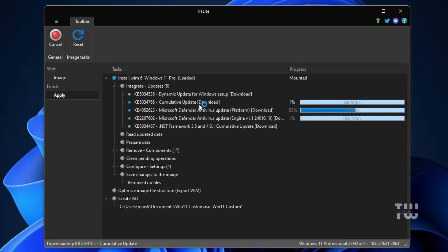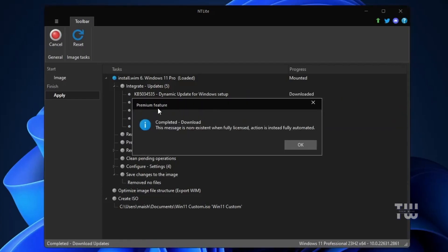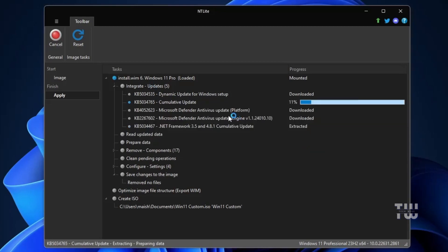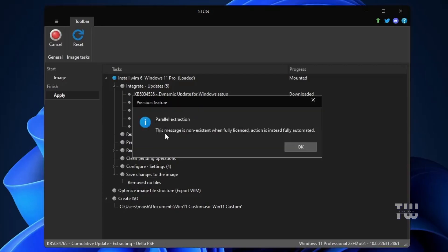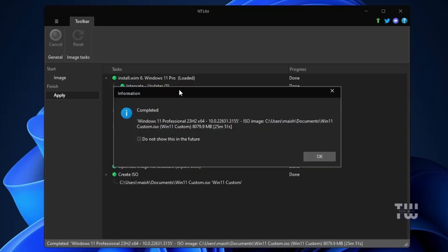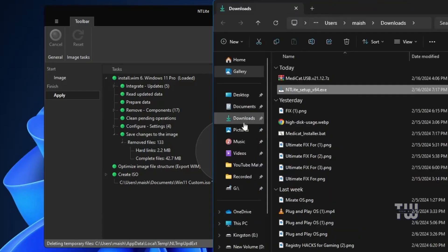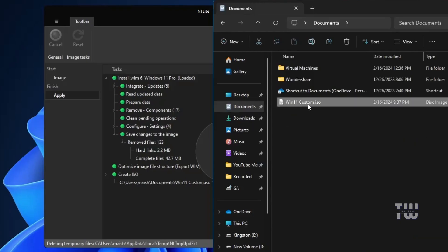During the process you might be asked for permissions — click OK and Yes when prompted. The process will take some time to complete. The first pop-up will indicate that the update is complete; click OK. You may receive various other pop-ups asking for permission, so make sure you're at your PC to grant them. A pop-up related to parallel extraction will appear — just click OK. Once the process is complete, click OK and close NTLite. Go to Documents where you saved the ISO file — you'll find the custom Windows 11 ISO we just created.